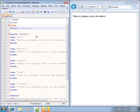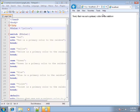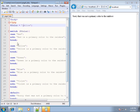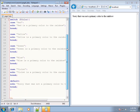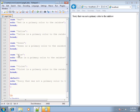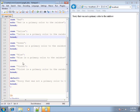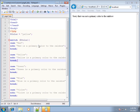Let's change it to yellow with a lowercase y, hit save and refresh. You'll notice it says 'sorry, that was not a primary color to the rainbow'. Yellow is in there — however, the case uses a capital Y for Yellow. Lowercase yellow and capital Y Yellow are completely two different things within code. It looked through all the cases, didn't find an exact match, and fell through to the default.